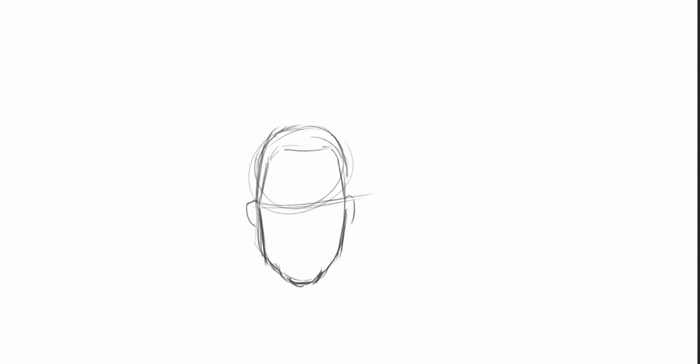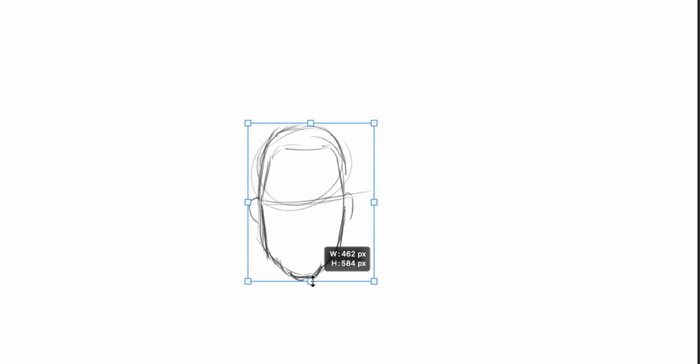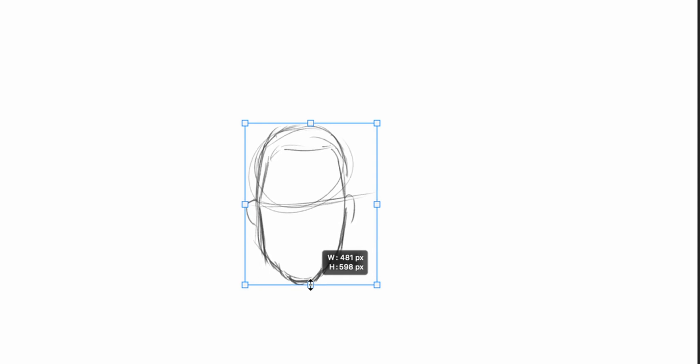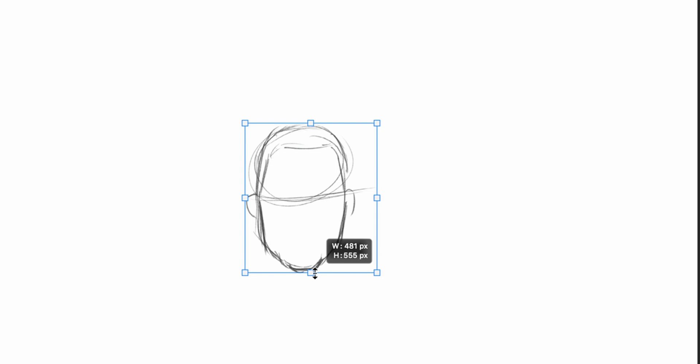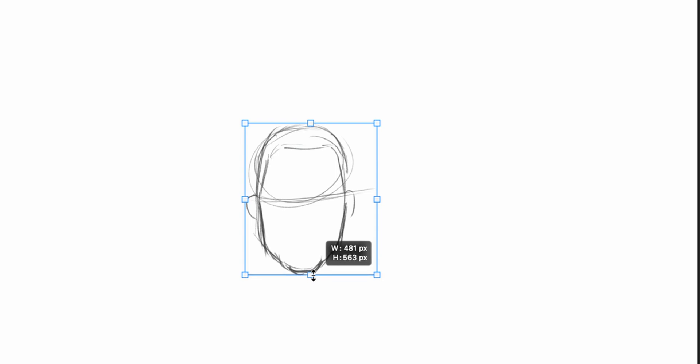So the advantage of digital drawing opposing to pen and paper traditionally is you can transform it or even change the proportion by doing that without having to redraw everything.